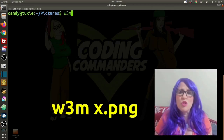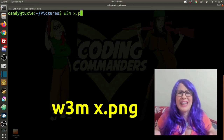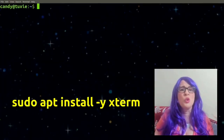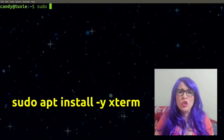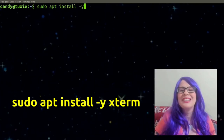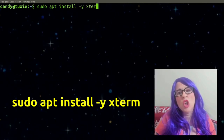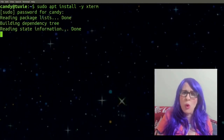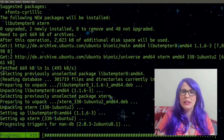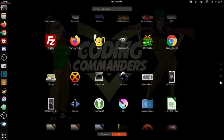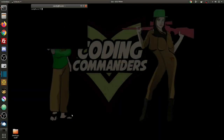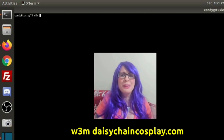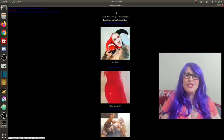You can also use w3m to open images — simply type w3m followed by the location of whatever image you want to open. To view the web graphically in your terminal, type: sudo apt install -y xterm. This installs a terminal that supports graphical web browsing. Then open up xterm and type w3m daisychaincosplay.com to view it graphically.